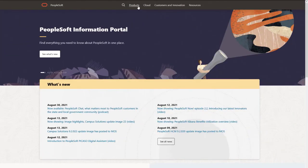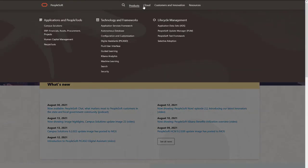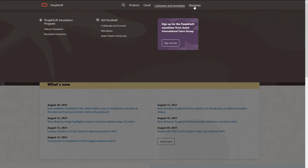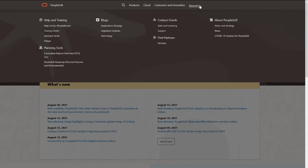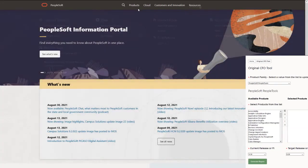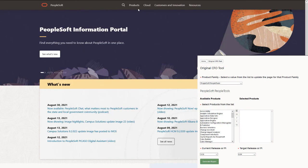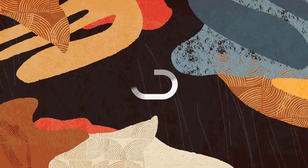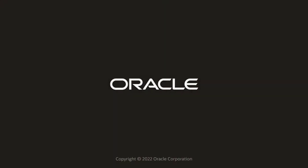We've only shown you the highlights of this Cloud Manager update. For more information and other enhancements, see the CFO tool, the image overview on My Oracle Support, and go to the PeopleSoft Information Portal for updates. Thank you.